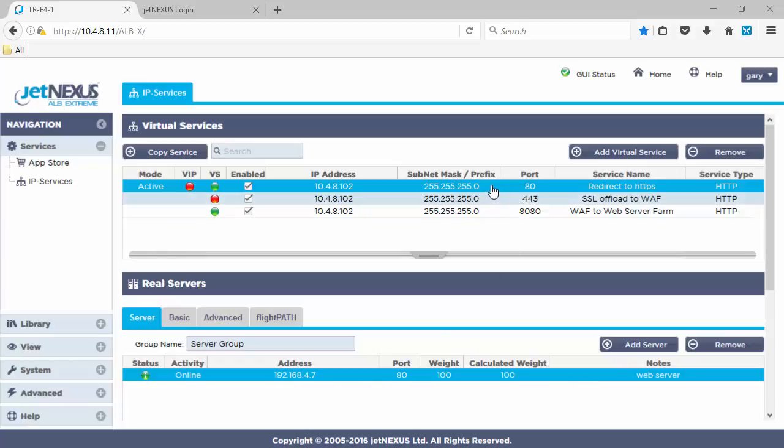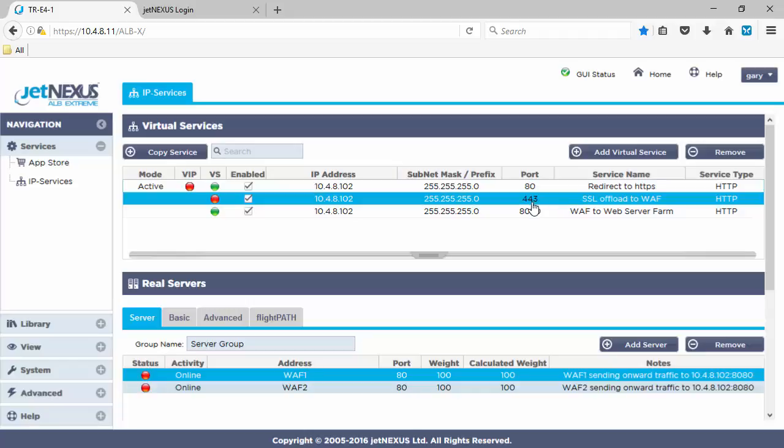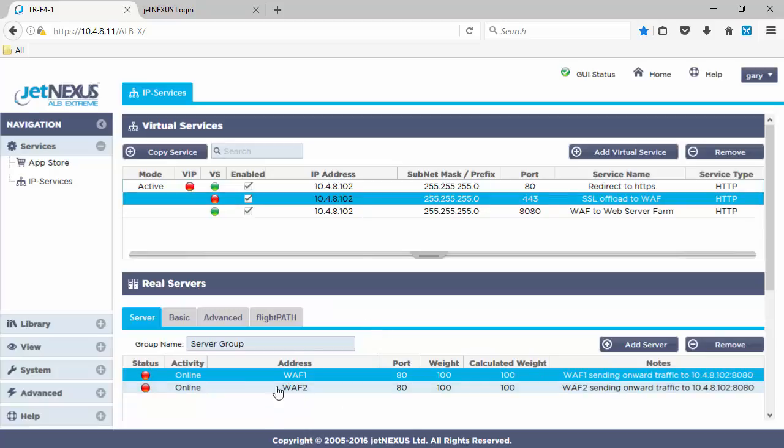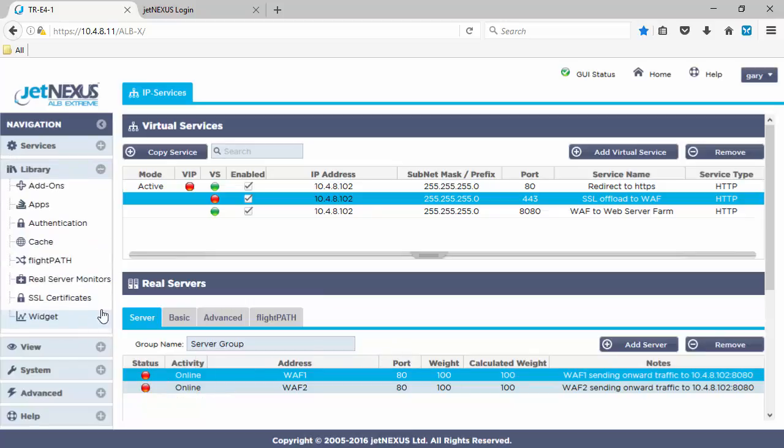The HTTPS will do an SSL offload to two application firewalls, web application firewalls currently showing status red because we don't have them on this box. And those web application firewalls will then forward traffic to port 8080 which then forwards it onto one of the web servers. So, it's kind of like a daisy chain.